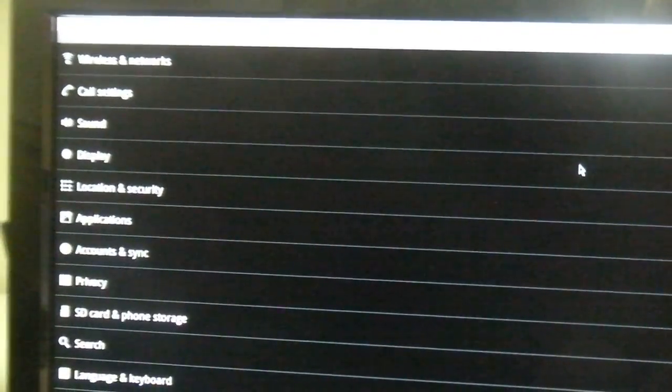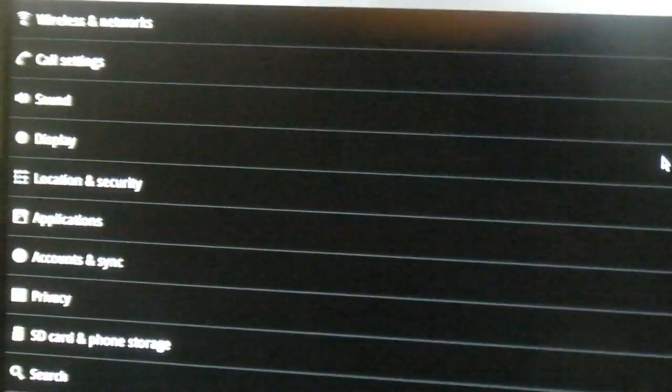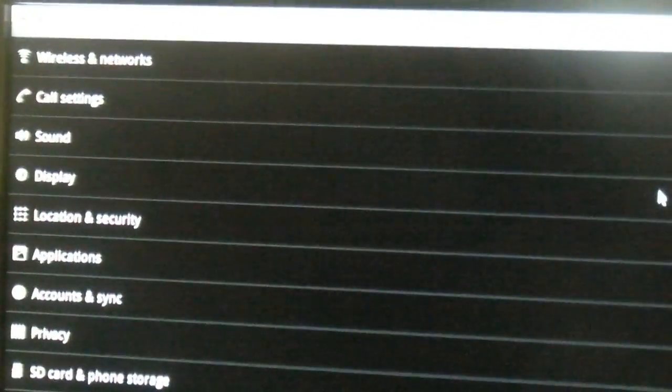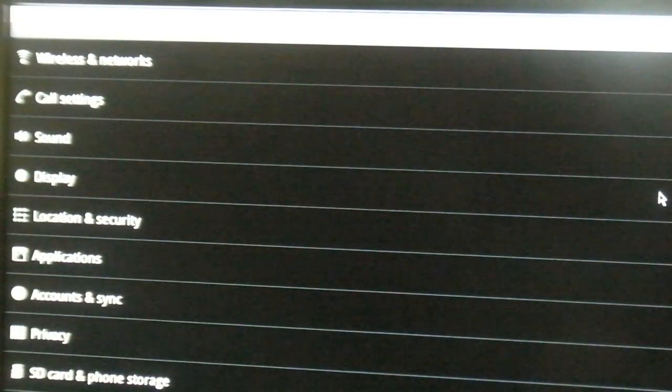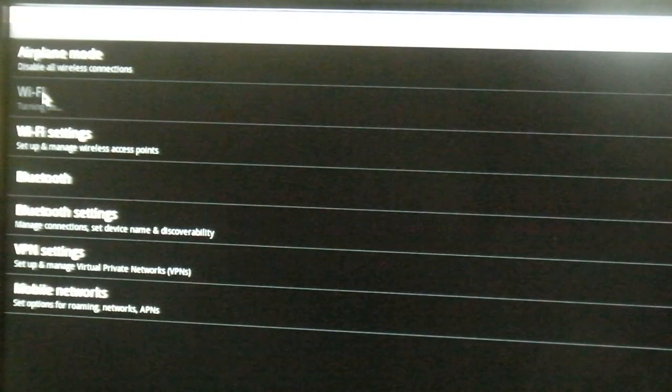You'll be presented a list of options that can be configured. At the top is wireless and networks. Turn on Wi-Fi by selecting the Wi-Fi entry. The first time around it may take a little while.